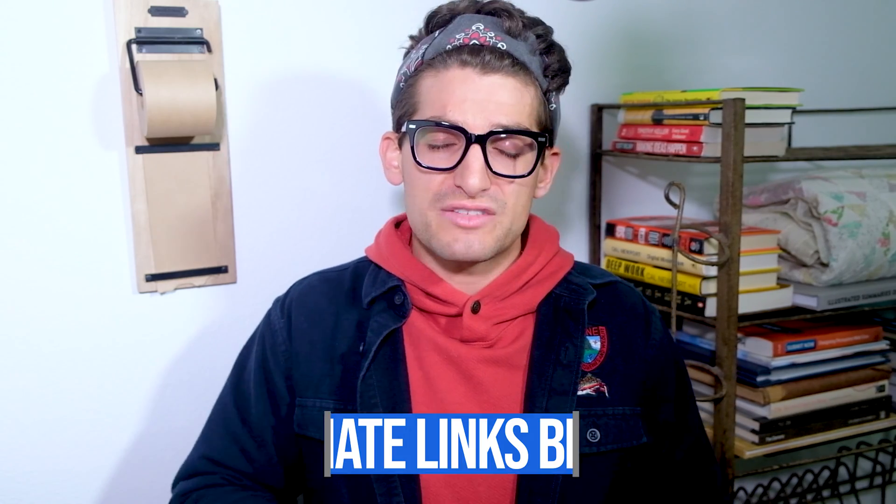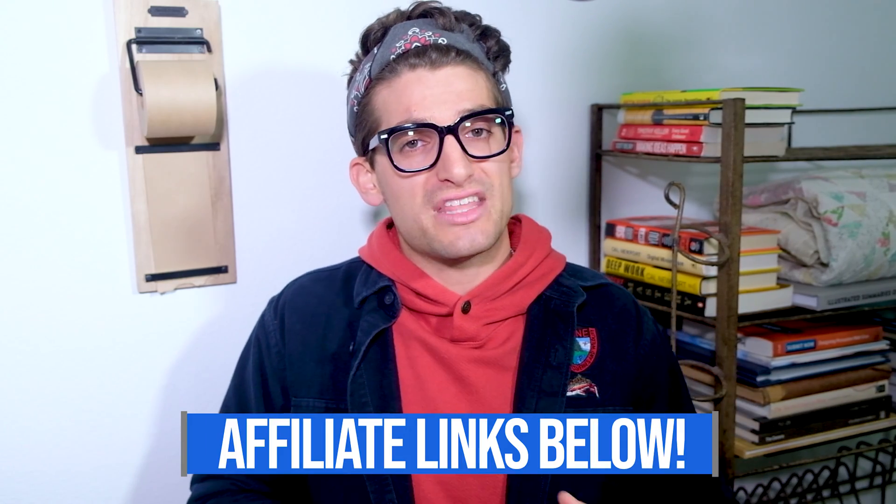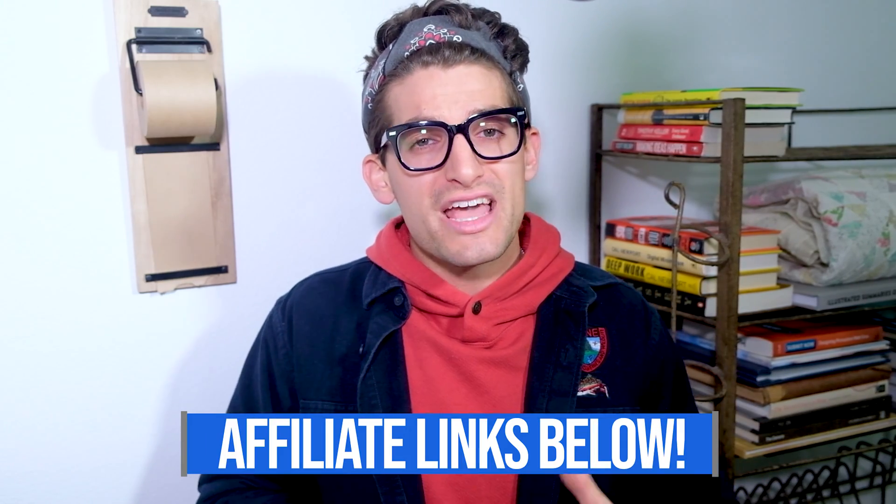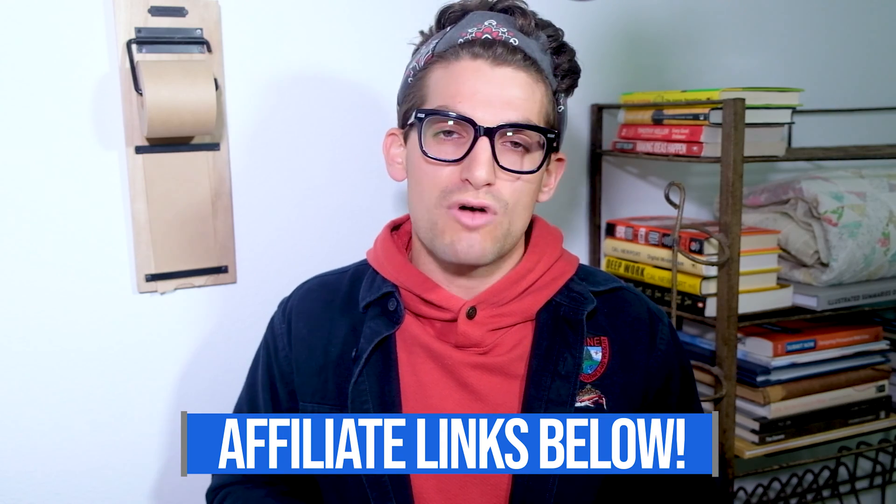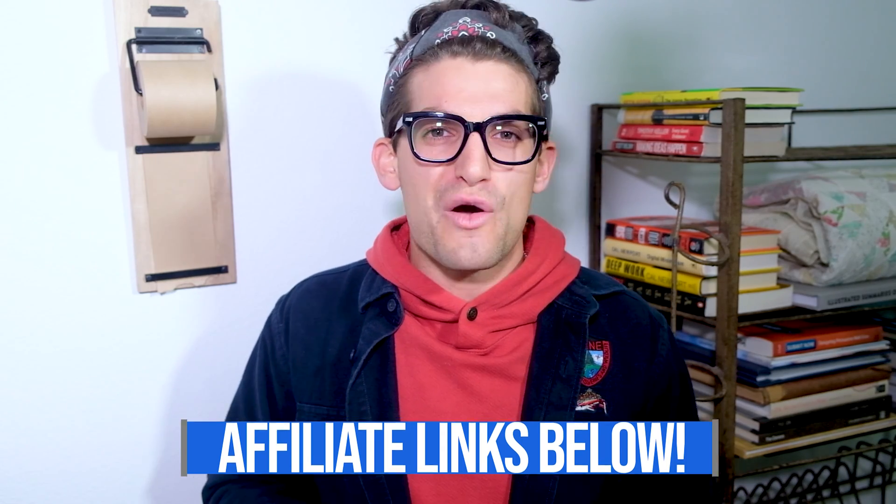Again, if you're curious about the exact pricing or specs of this model, you can head down in the description below and use one of those links, and if you do use it, I will get a small commission, but at no extra cost to you, and I always appreciate when you guys use those links. I'm Benji Kaiser of BenjiKaiser.com, and I'll see you here on the next episode.